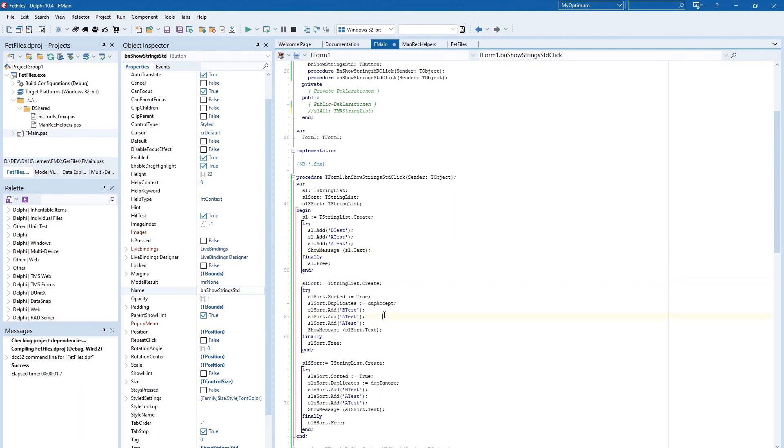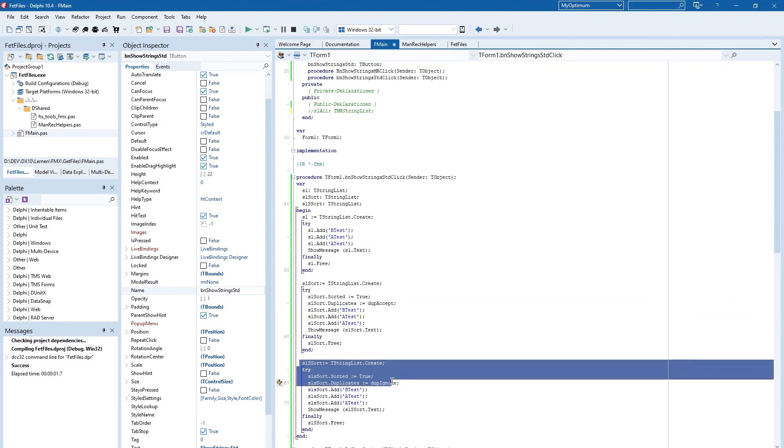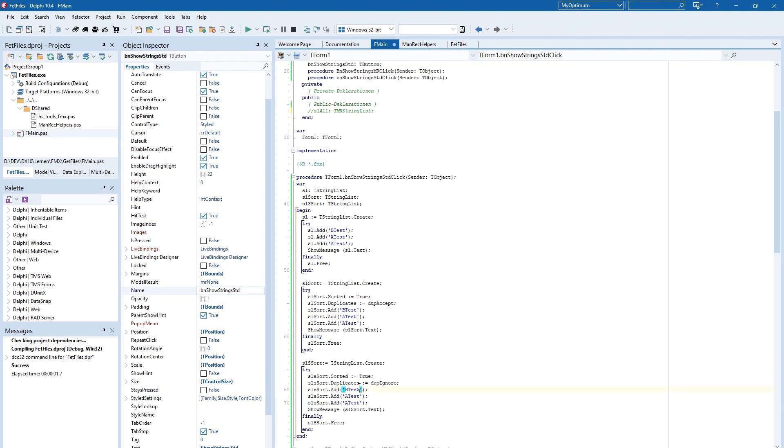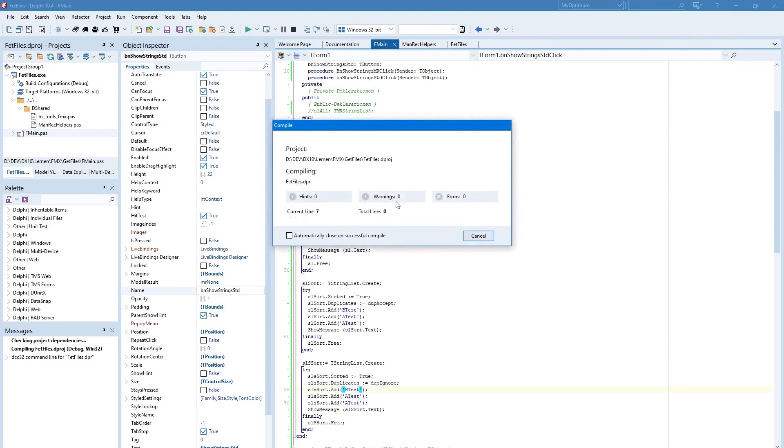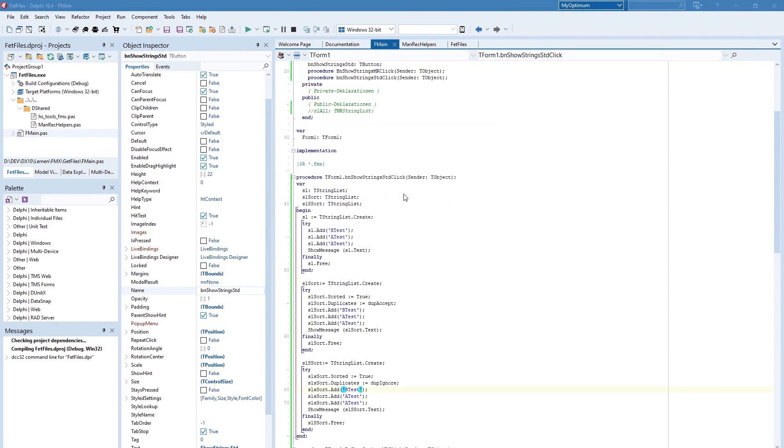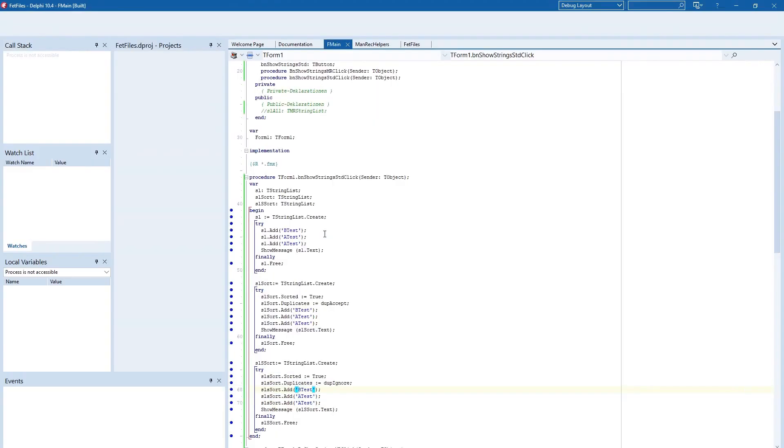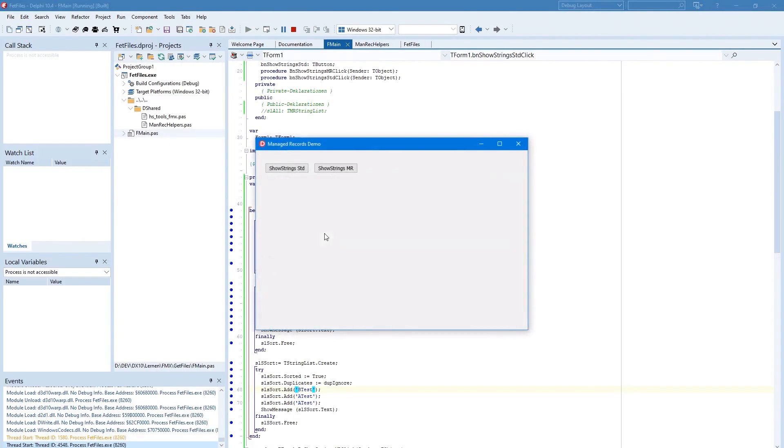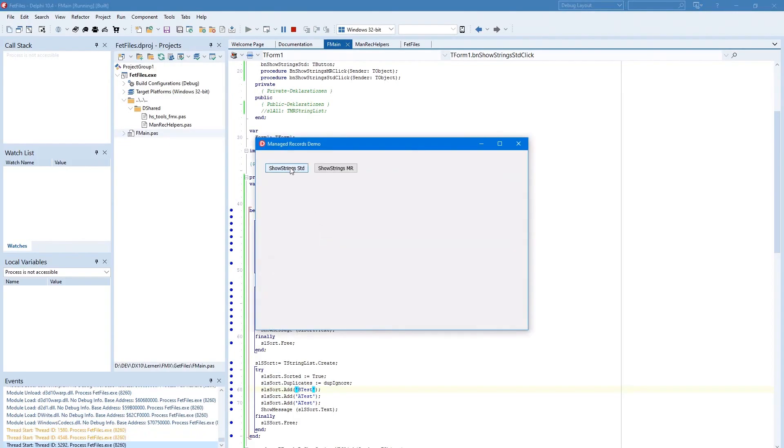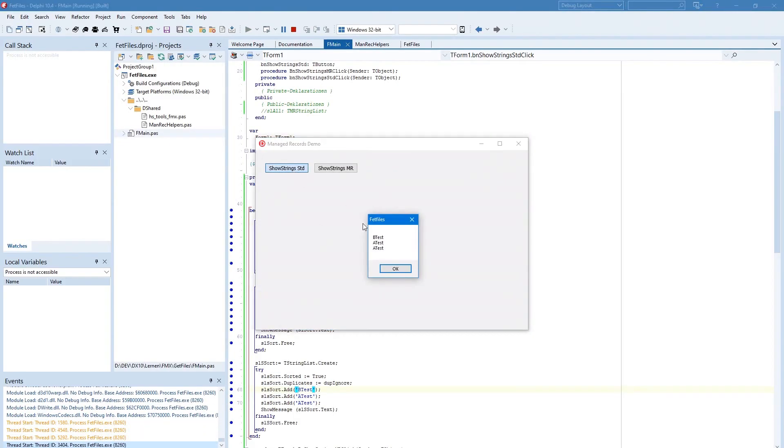In the second part we have a sorted string list where duplicates are accepted, and in the third part we have a strict sorted string list where duplicates are not accepted. When I run this program we see the typical result: b-test, a-test, a-test.